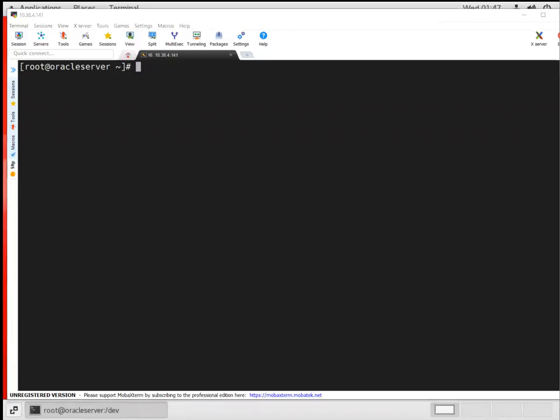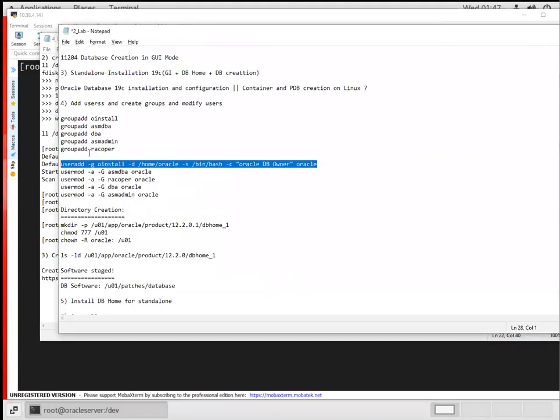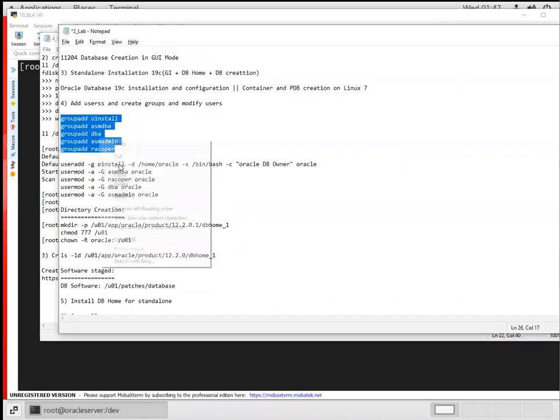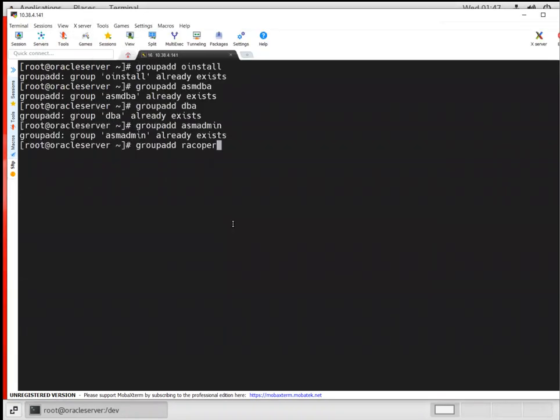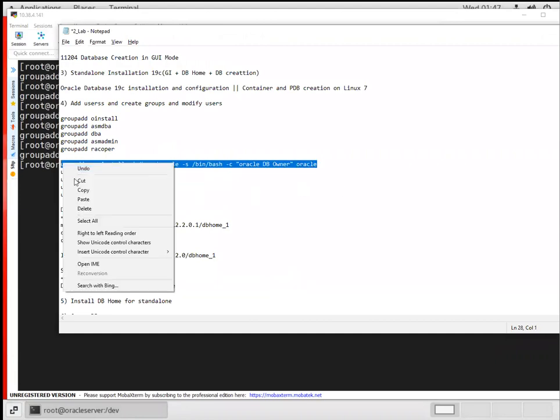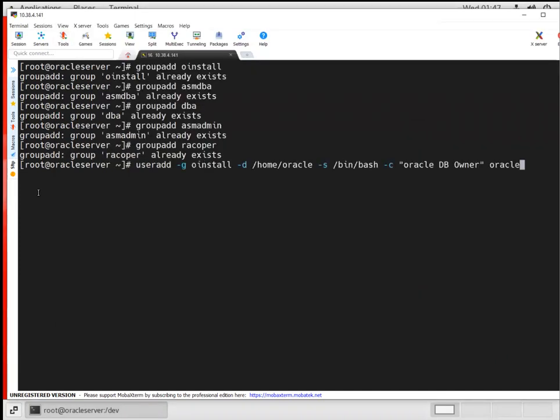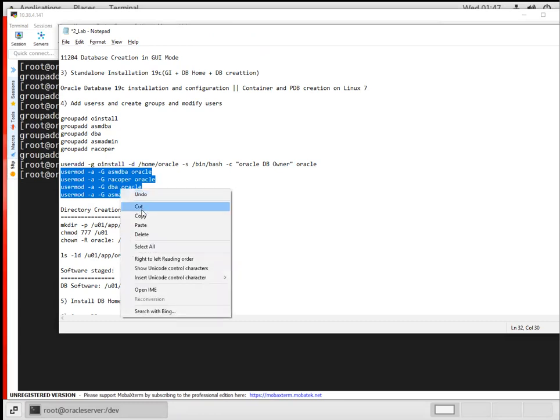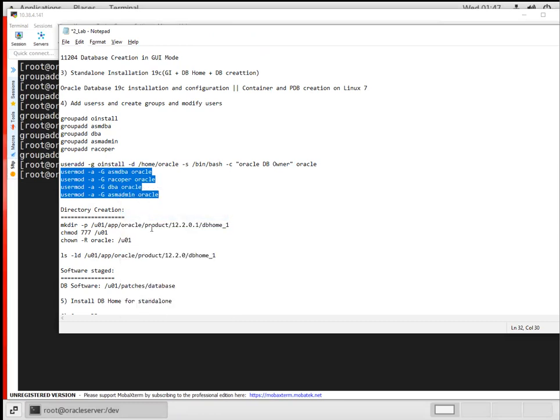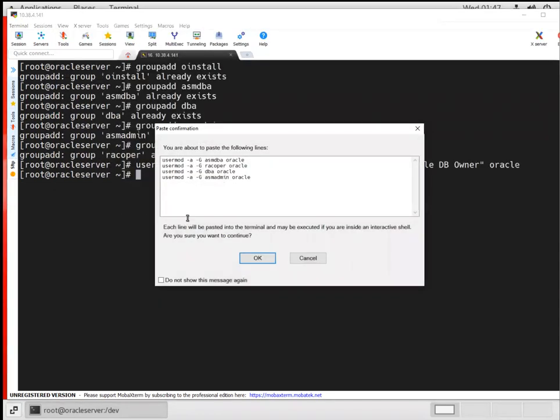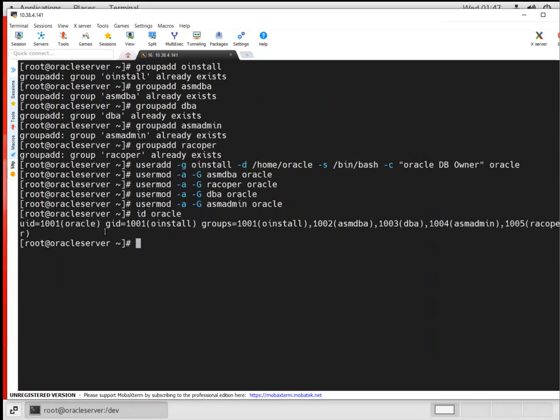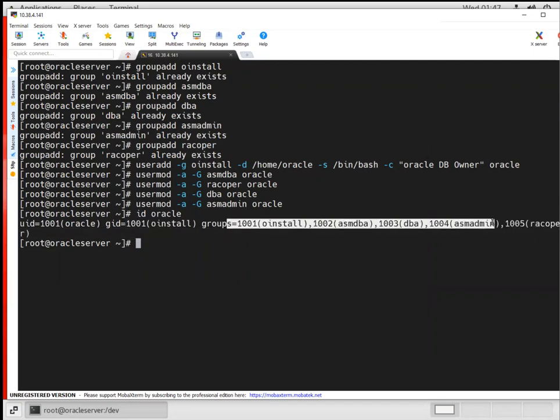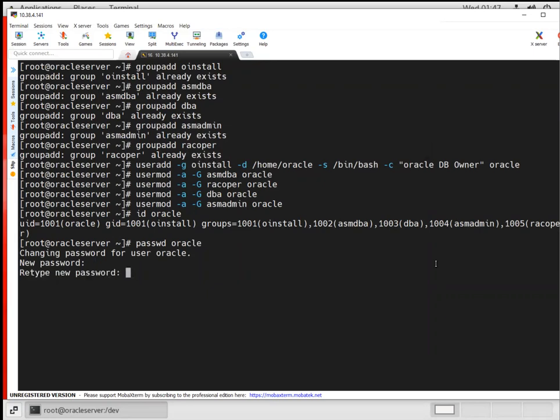There was a disconnect, so I'm recreating those groups. The oracle user already exists, that's fine. Now I'll create the oracle user and add all those secondary groups to it. If I do 'id oracle', I can see all those groups - the primary group and all the secondary groups. Now I'll change the password for the oracle user with 'passwd oracle'. You can set it to any password. The password is set.